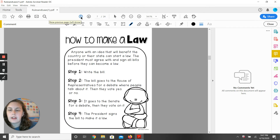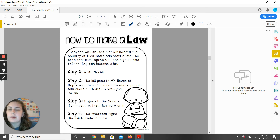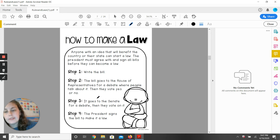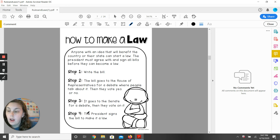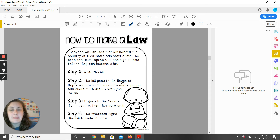Let's look back. Write the bill. The bill goes to the House of Representatives. It goes to the Senate for a debate. The president signs the bill and makes it a law.